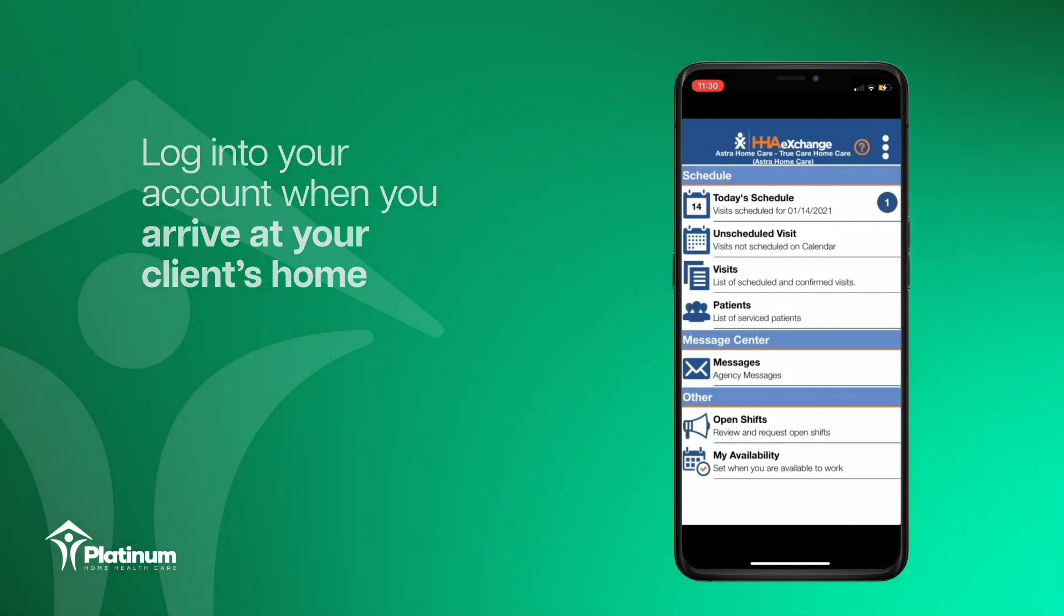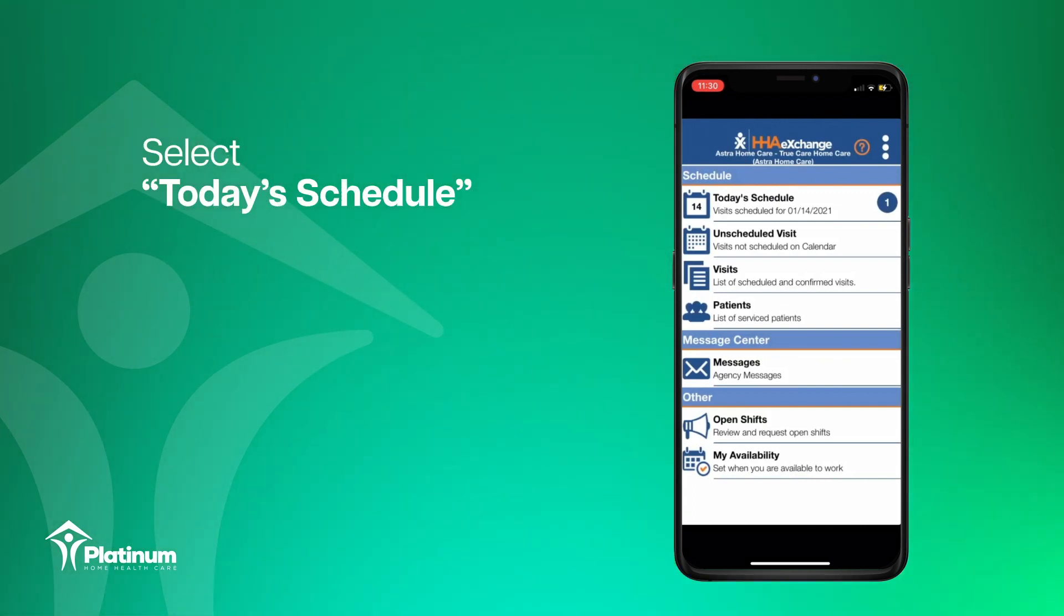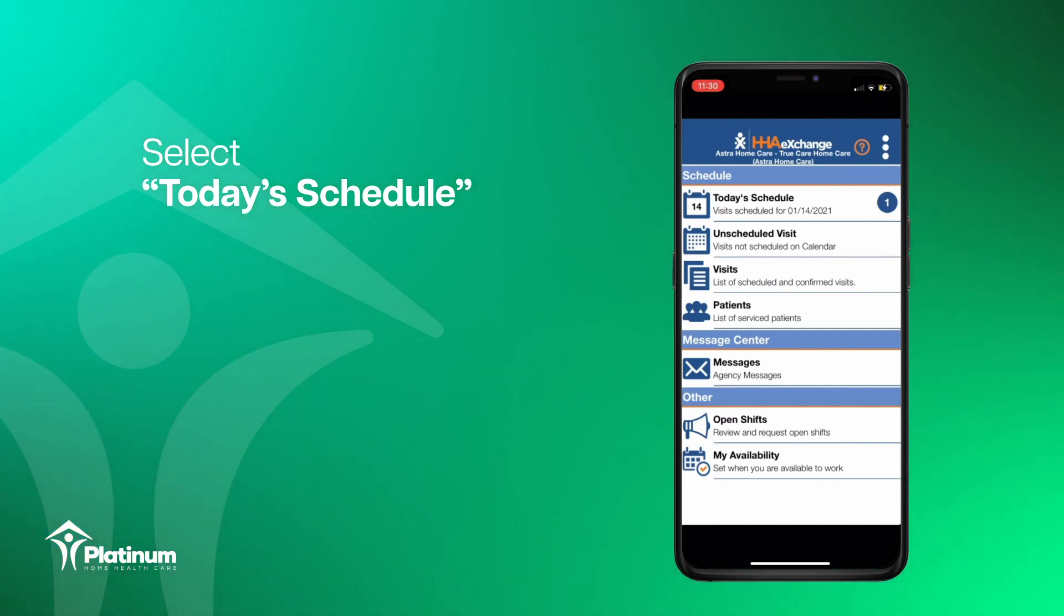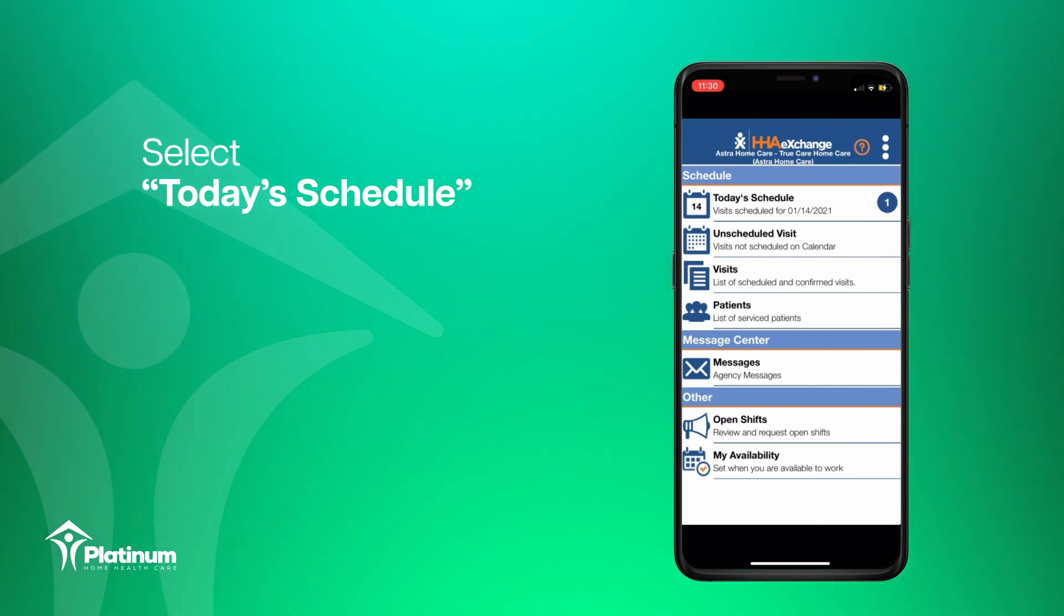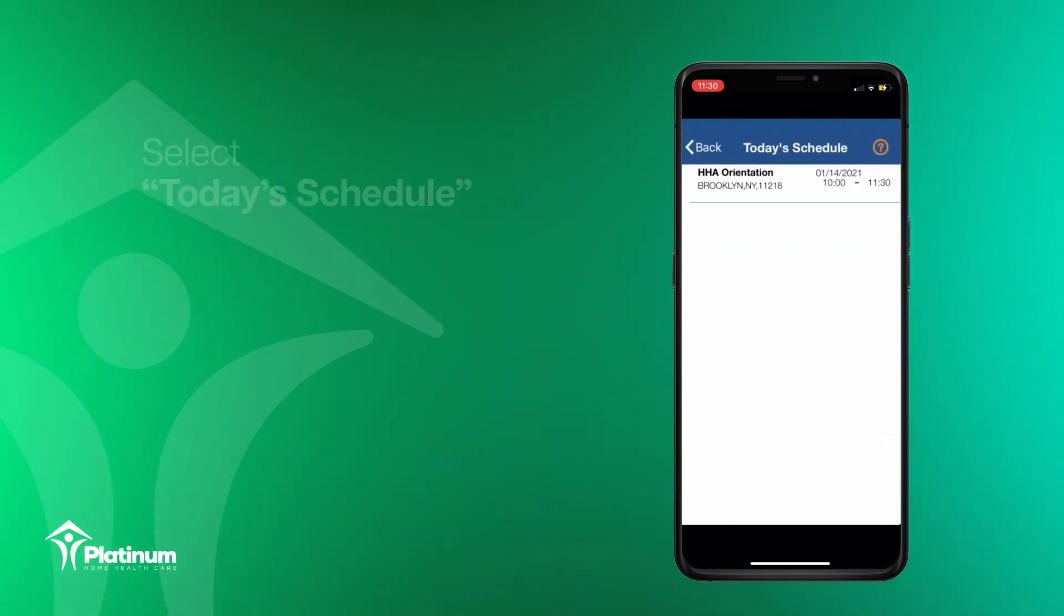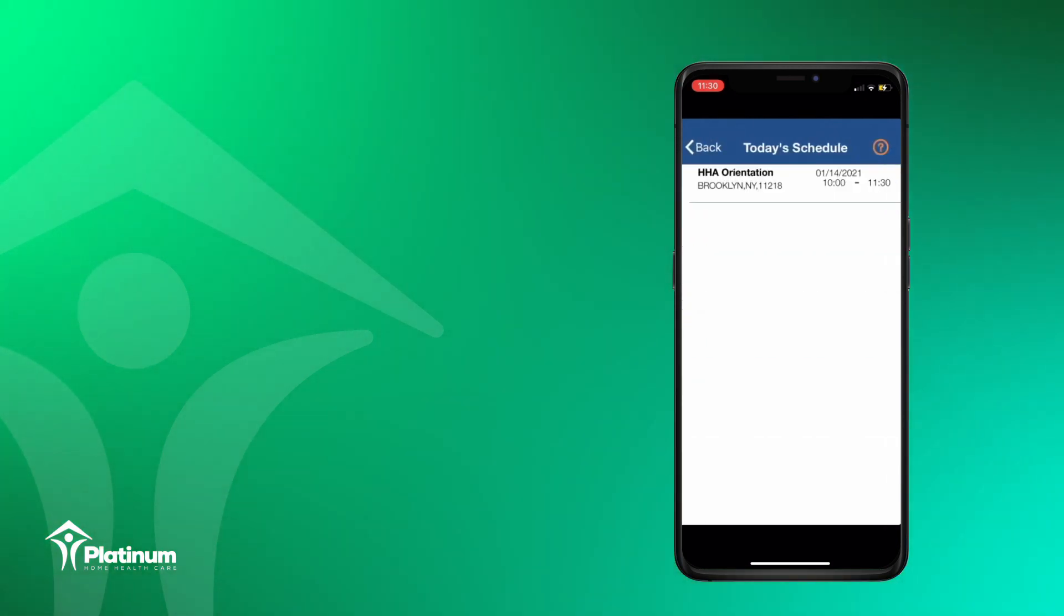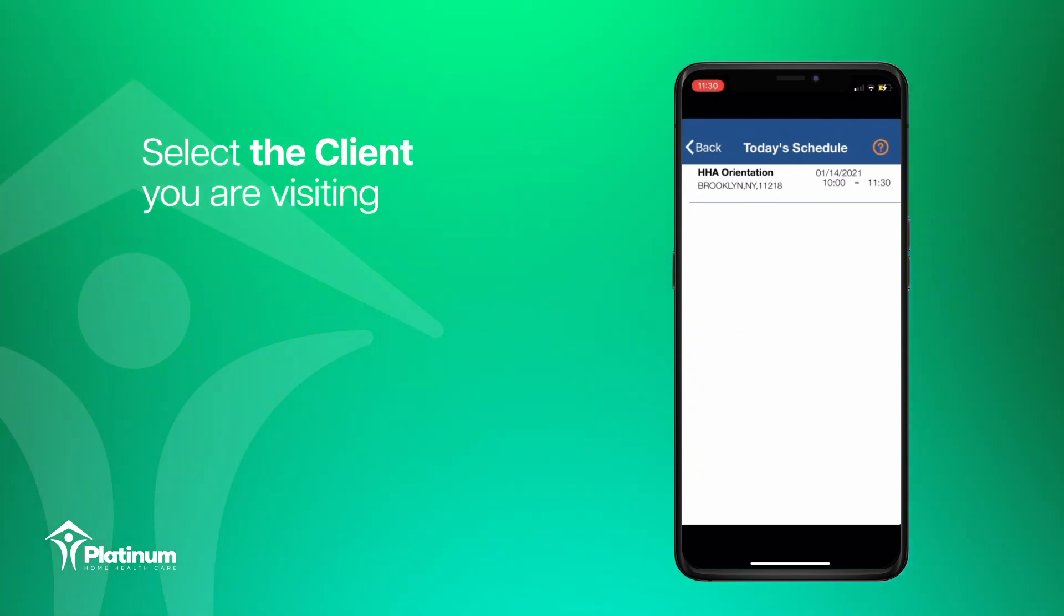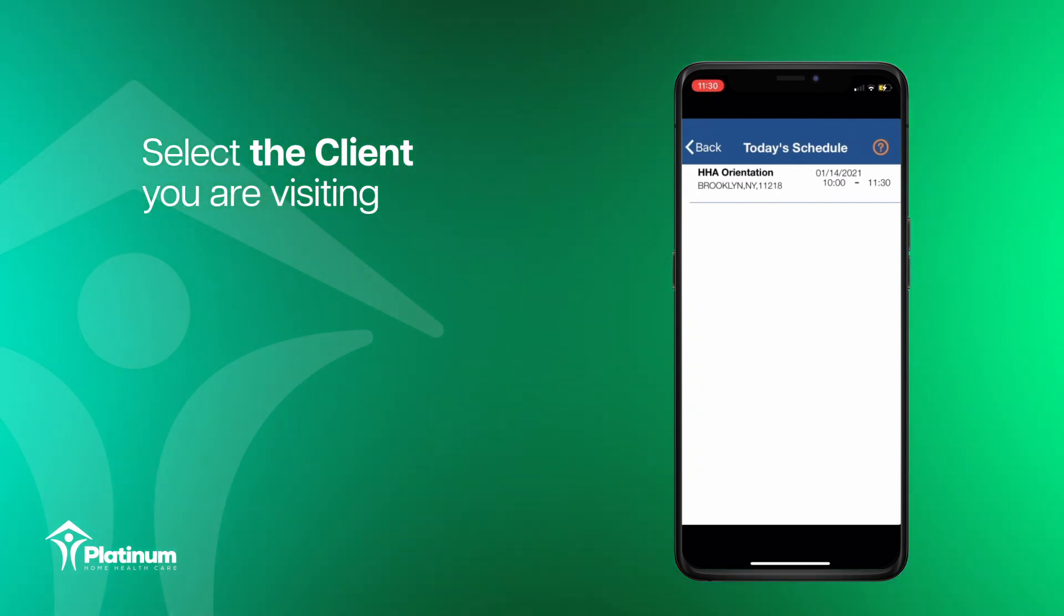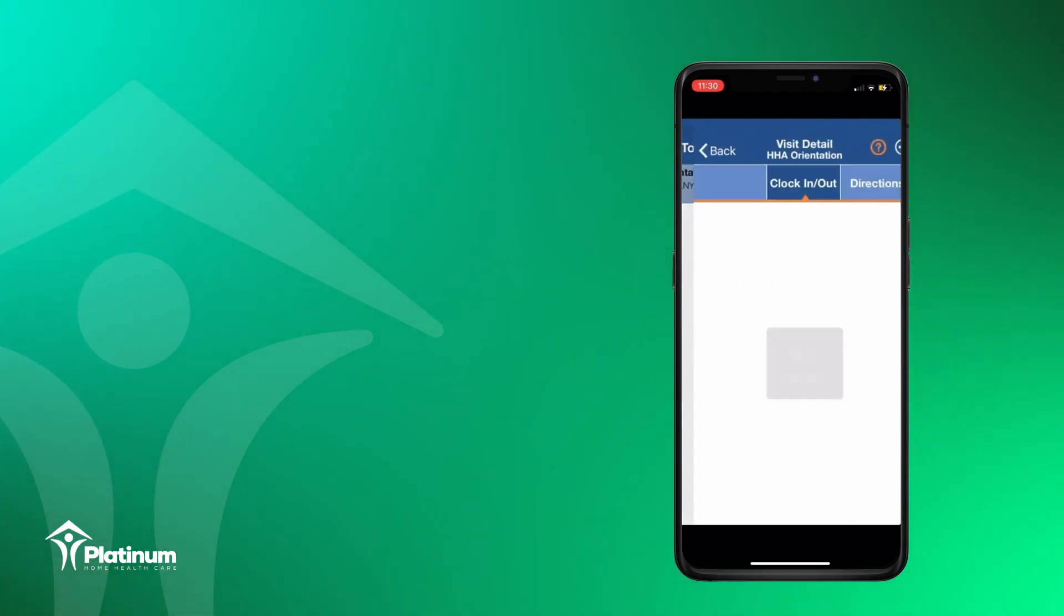On the home screen, select today's schedule to view your scheduled visits. All of your visits will be listed under today's schedule. Select the client you are currently visiting at this time.